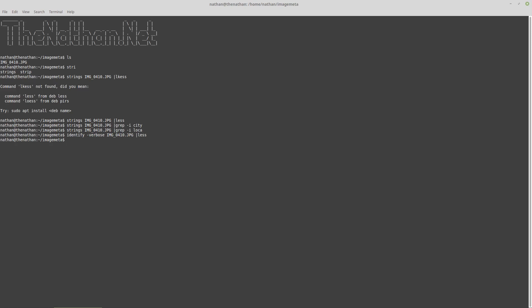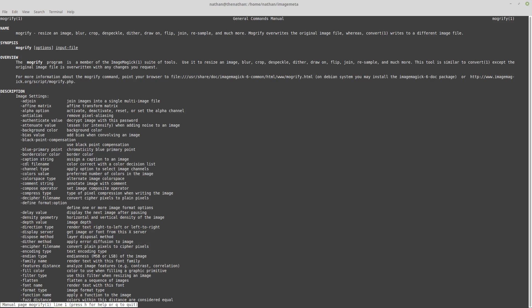There's two different tools that you can use. One is convert and the other one is mogrify. The difference is convert will make another file and mogrify will actually change it in place.